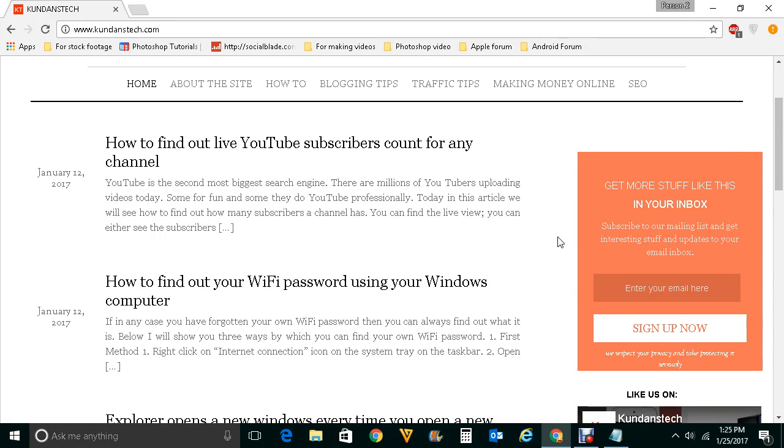Hello everyone and welcome to my YouTube channel. In this video today we will see how to hide the most visited web pages from the new tab of Google Chrome.